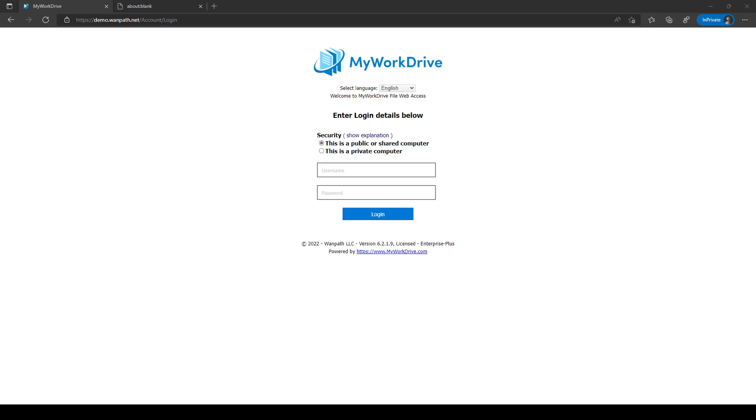Your network files can be accessed using the My Work Drive web client in a browser on any desktop, Windows or Macintosh, laptop, tablets, or mobile devices.